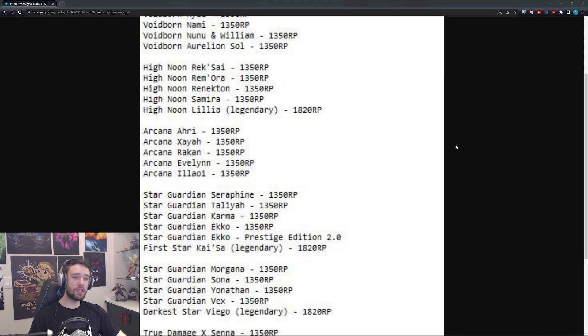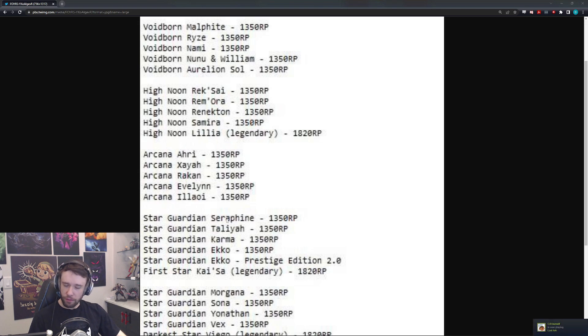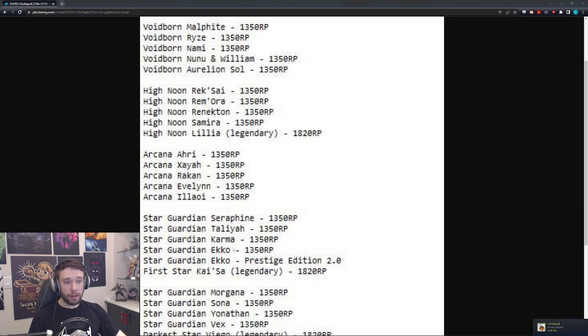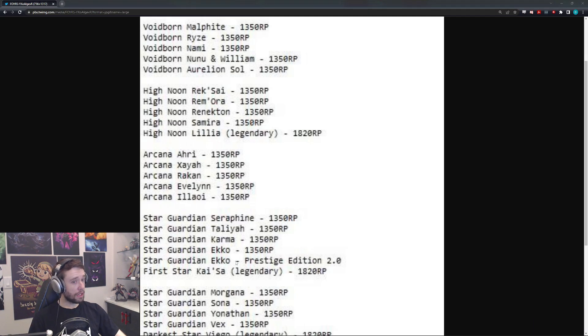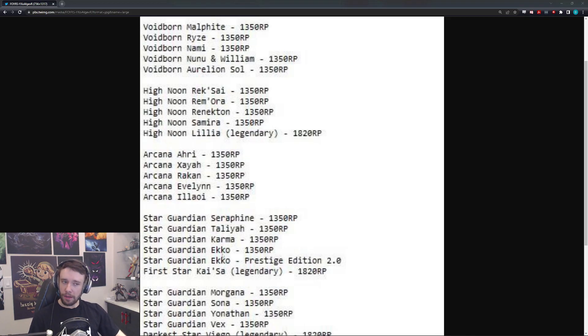We have, of course, Star Guardian Seraphine, which makes sense. Taliyah makes sense. Karma makes sense. Ekko, however, kind of, you know, getting in there a little, you know, trying to get a little bit of action up in that Star Guardian group, if you will. I mean, you know, I see what he's doing. Okay, I respect it.